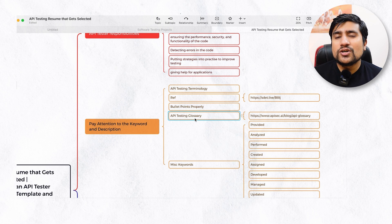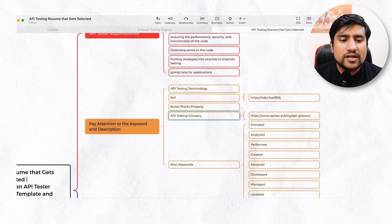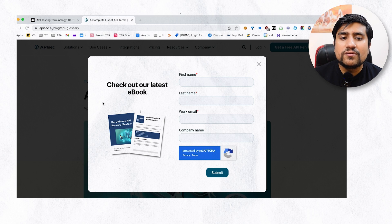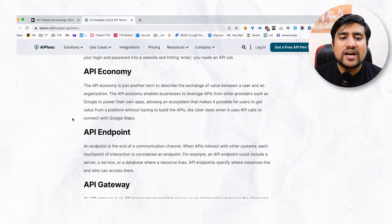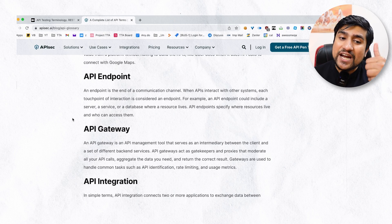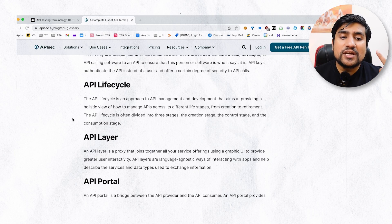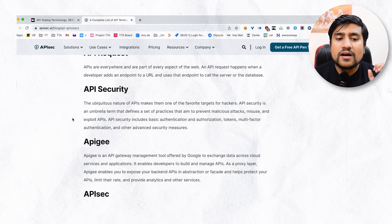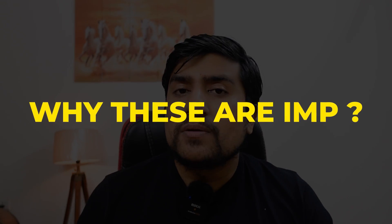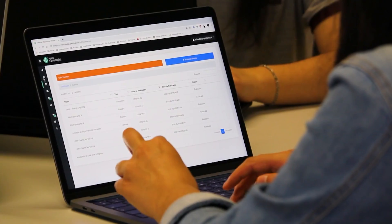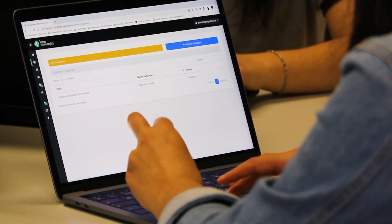Another important thing is you can go with the API testing glossary, which contains more keywords related to API testing. For example: API endpoint, gateway, integration, API keys, lifecycle, layer, and other things. These are important because whenever you are preparing an API testing project, you will add those keywords into your resume description.